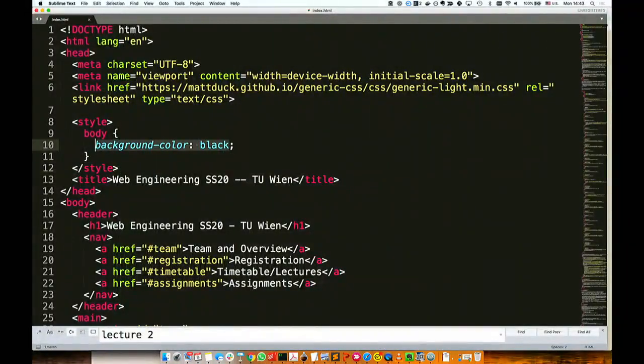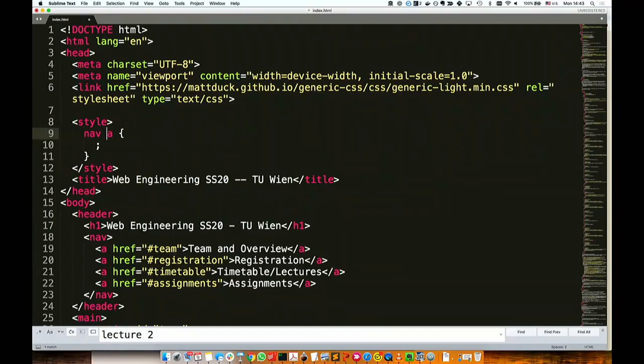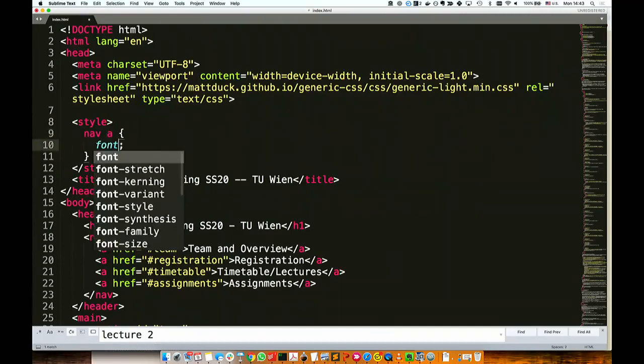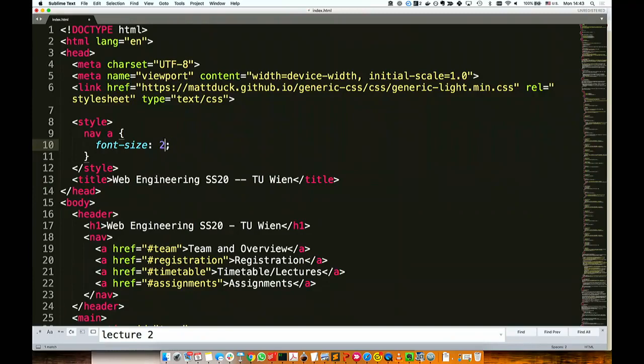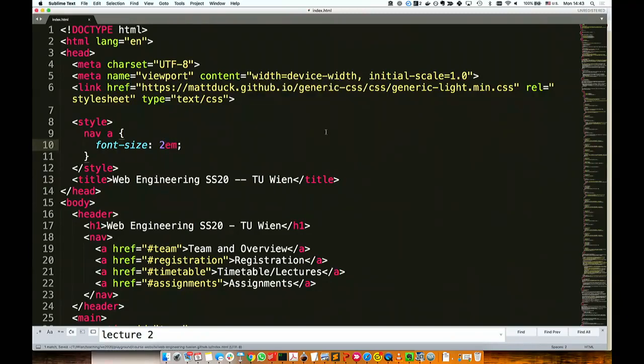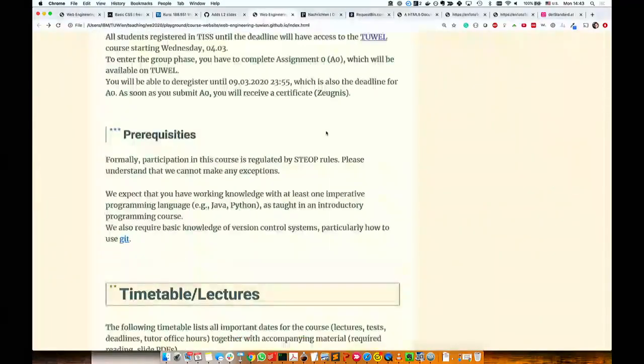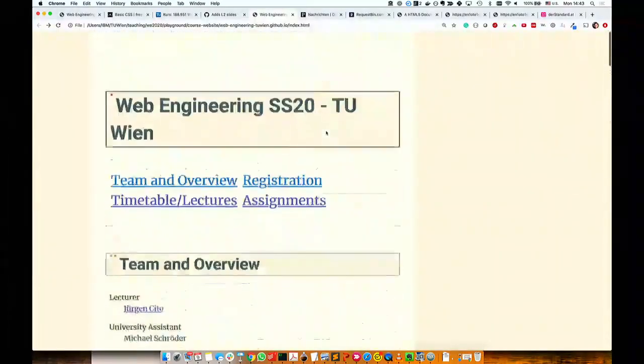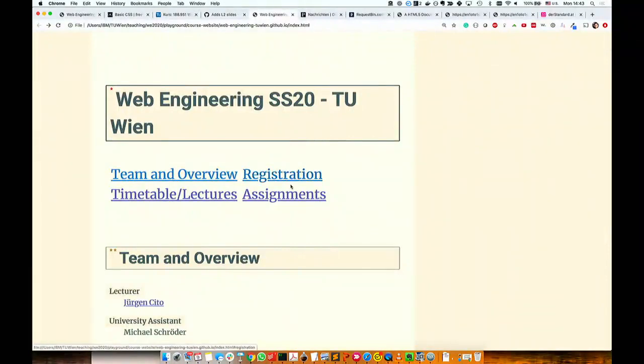Maybe let's do something else. Maybe let's say for all my links that I have that are in navigations, I want to have a higher font size. I want to say the font size is 2 em. And now my links are bigger. Okay. So this is another way to apply CSS.